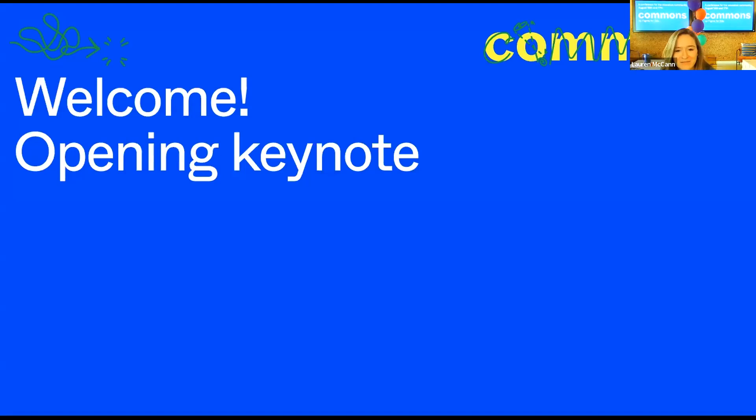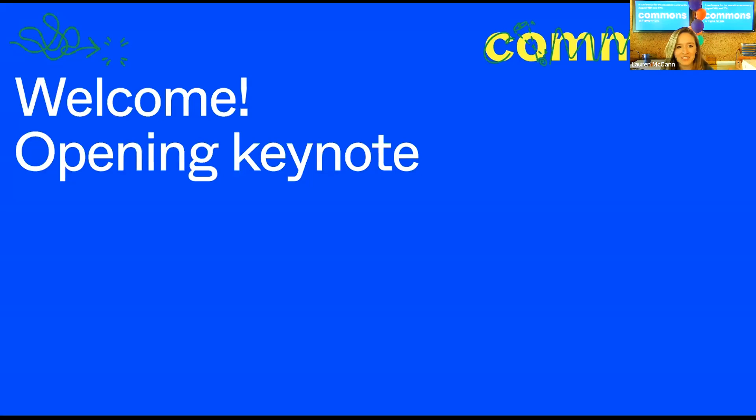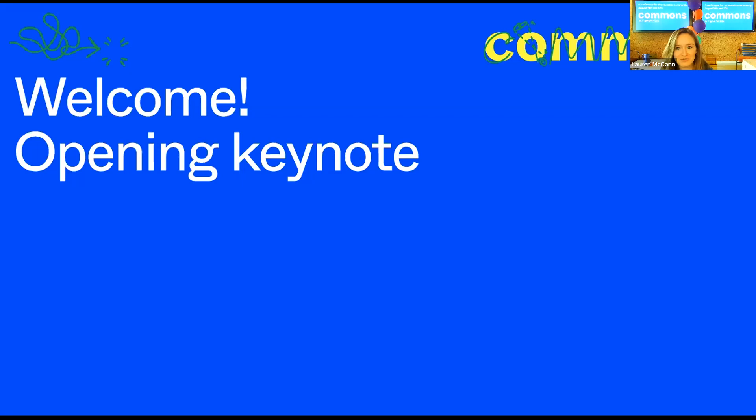Hi everyone and welcome to day one of Commons. This is Figma's first ever conference for educators and we are so excited and honored to have you with us today and for the next two days. We hope you walk away feeling energized and excited about the school year ahead.